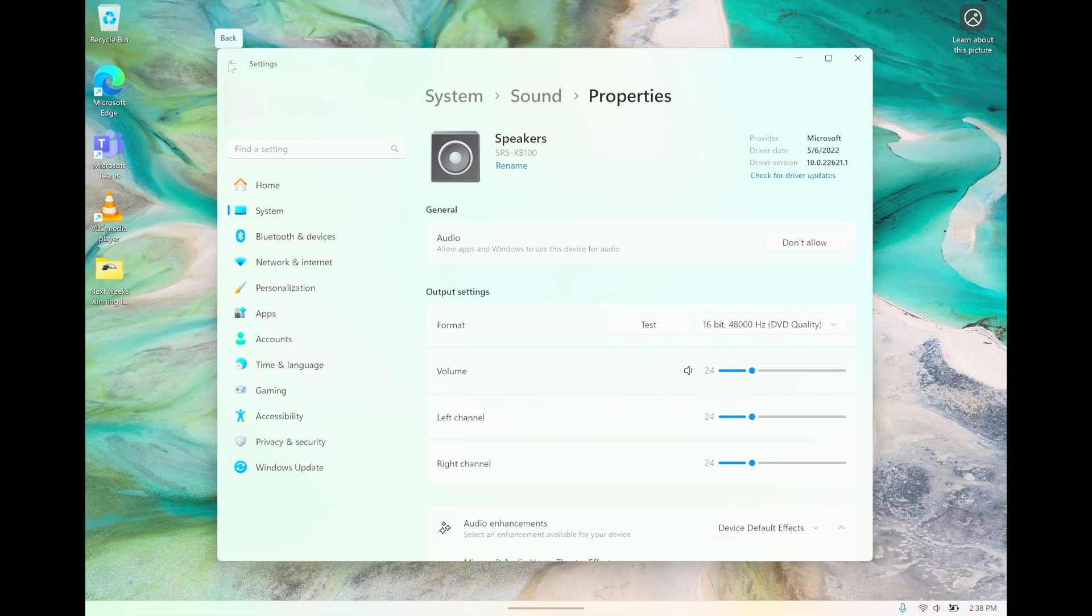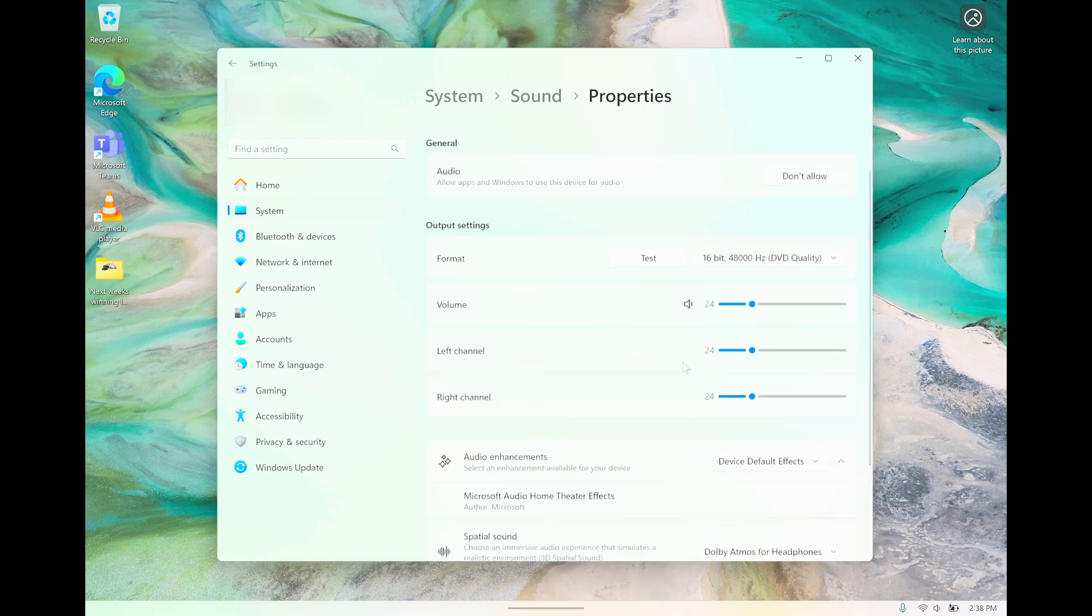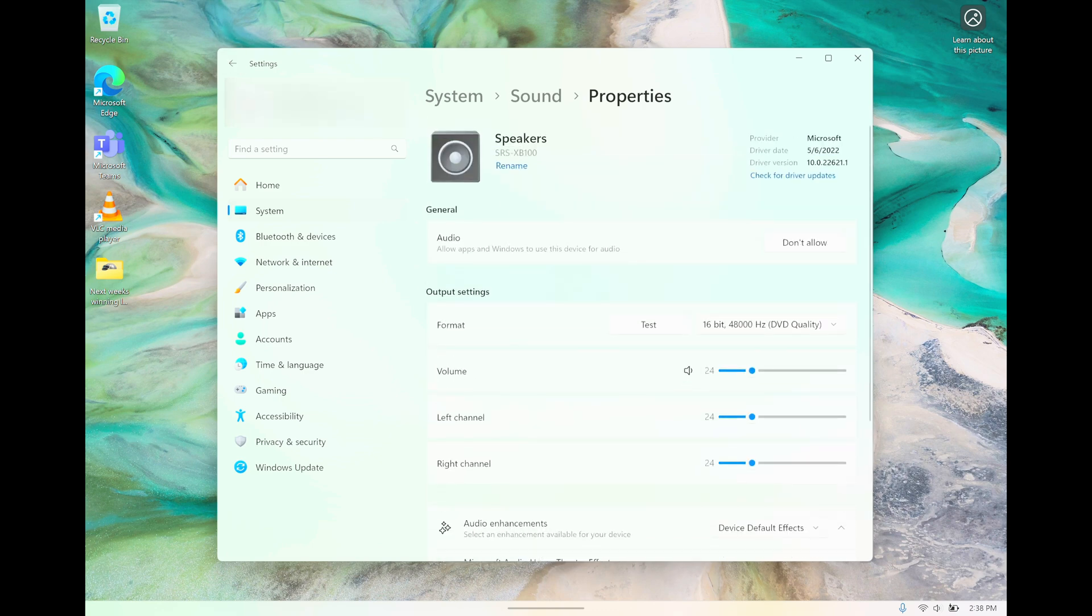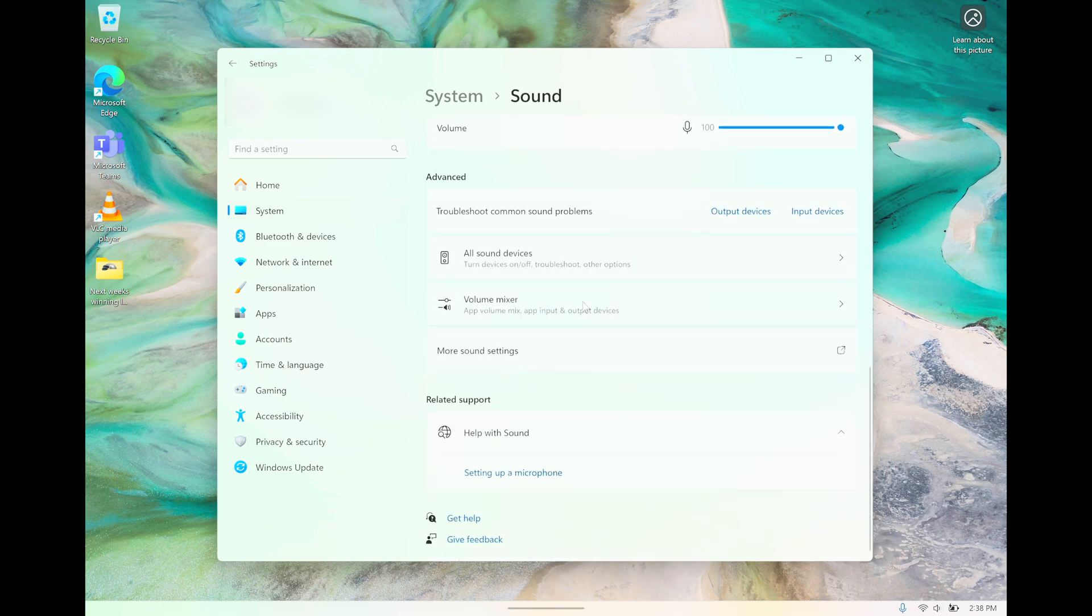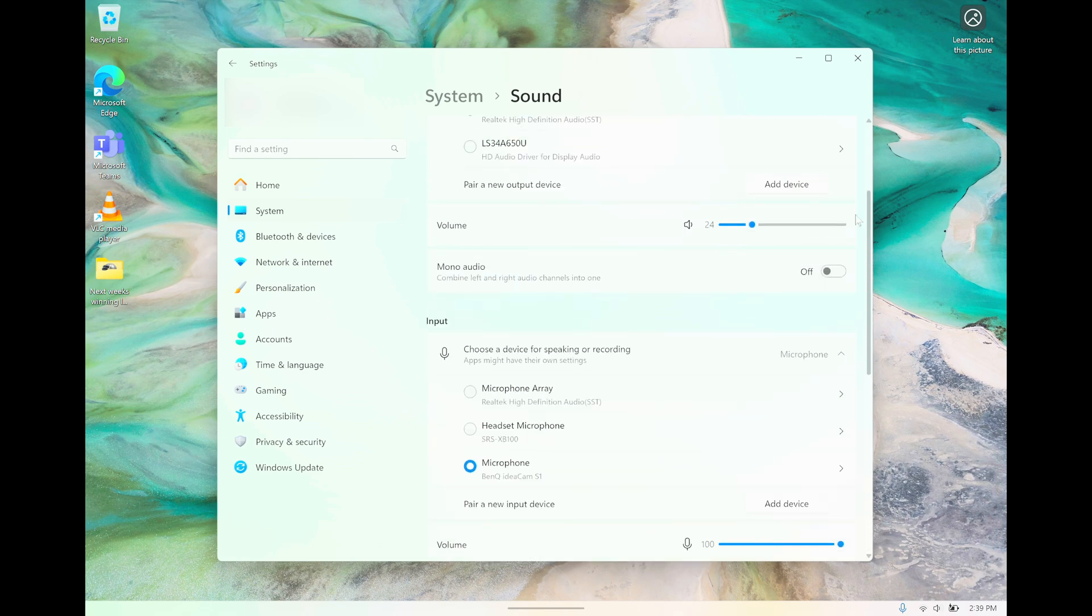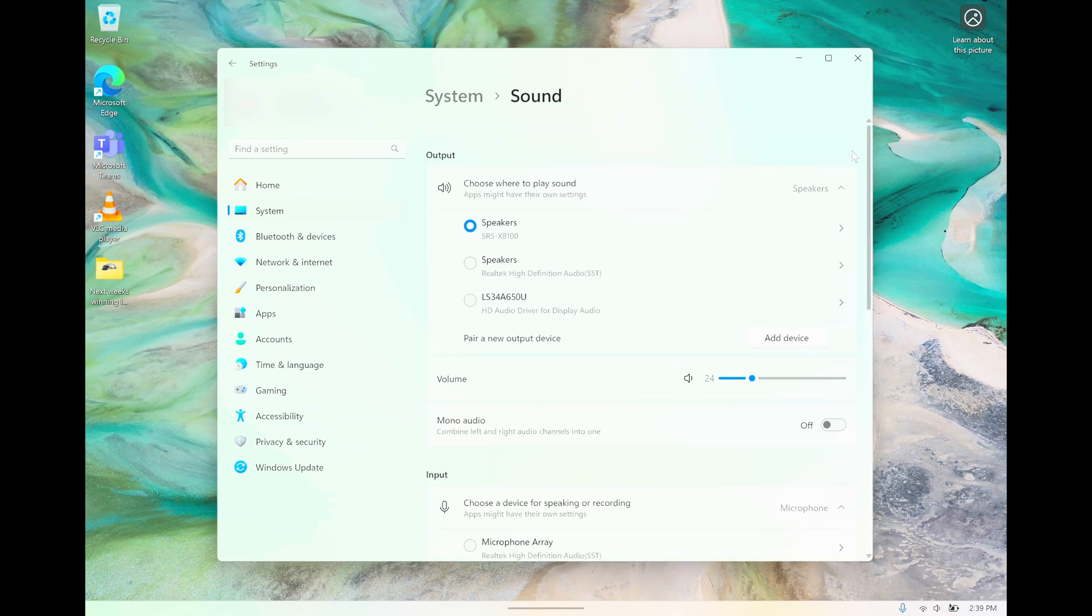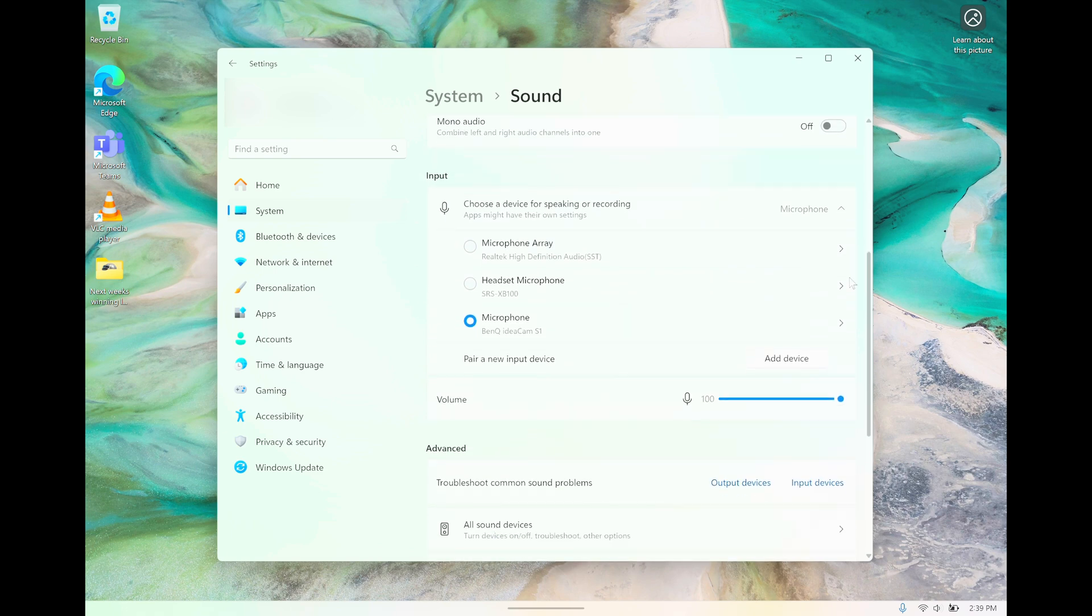In case you want to use the microphone that's built into the SRS-XP100, you can do that as well. If we scroll down just a little bit, we find here the input section. On the very top is output, and then underneath, we have the input.